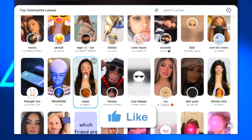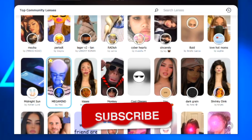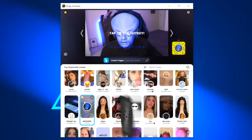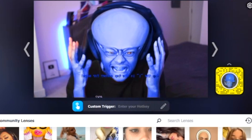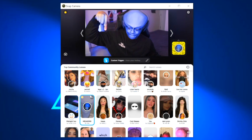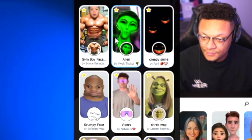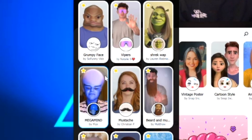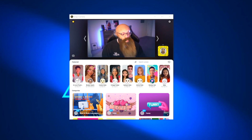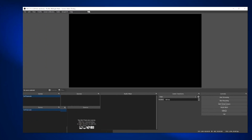Now that Snap Camera can see your webcam, you can scroll down and check out all the different filters offered to you. Go ahead and select one to see it applied to your webcam. If you really like one of the filters, you can select the star icon on the left side to add it to your favorites for easier accessibility. I was playing around with this quite a bit, so you can see I have quite a few favorites in my inventory.